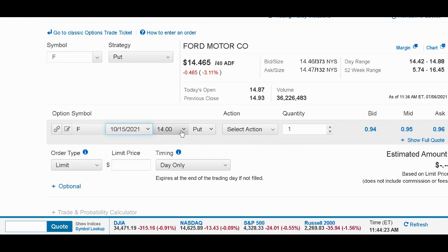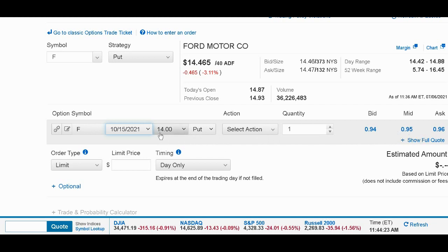So what do most people do? They buy maybe an at-the-money or out-of-the-money put — like they'll buy the $14 strike put on a $14.50 stock, because the protection is pretty cheap. It's less than a dollar per share, which is around $100 per contract. They say, well, that's pretty cheap protection.